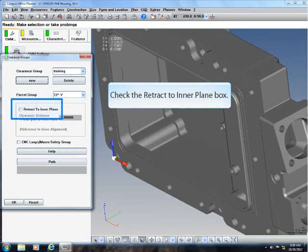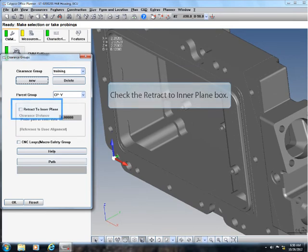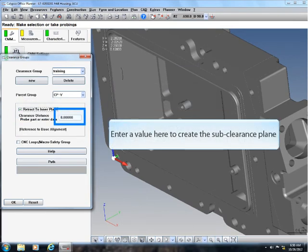Check the retract to inner plane box. Enter a value here to create the sub-clearance plane.